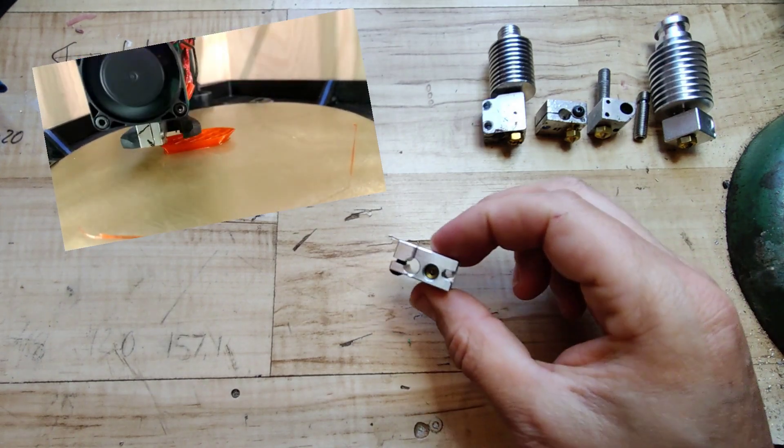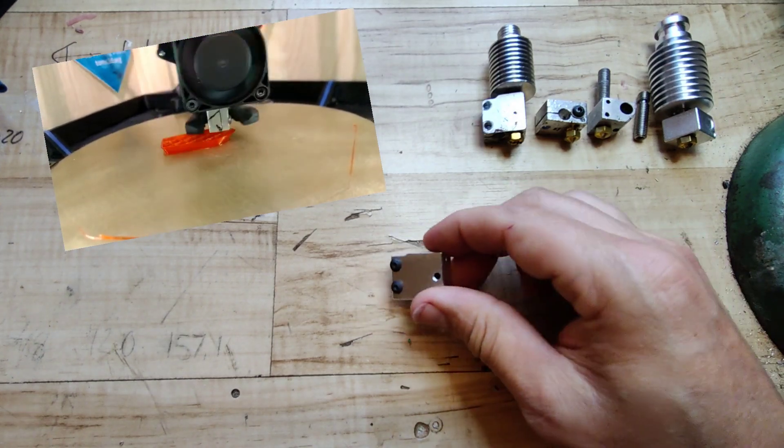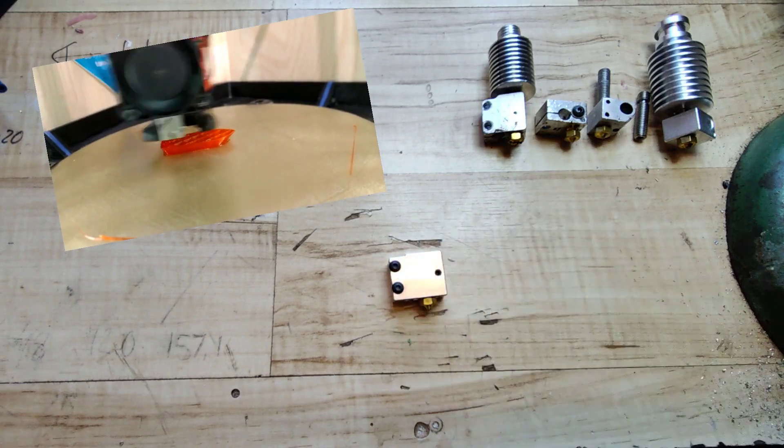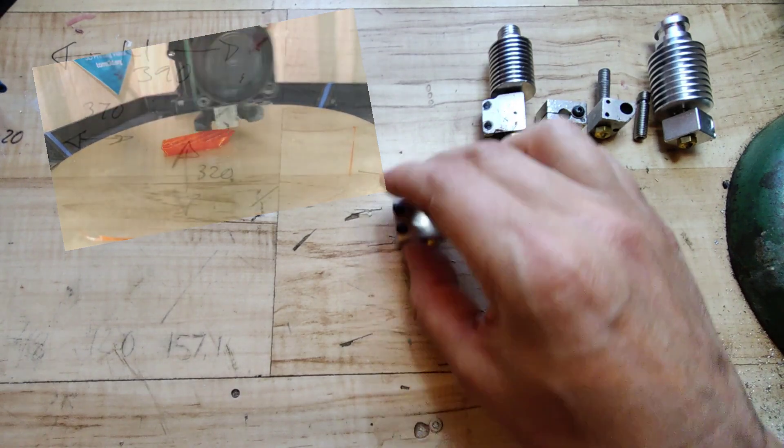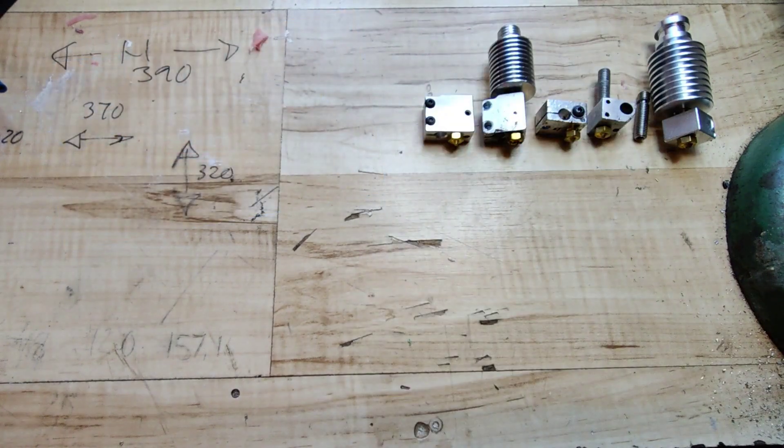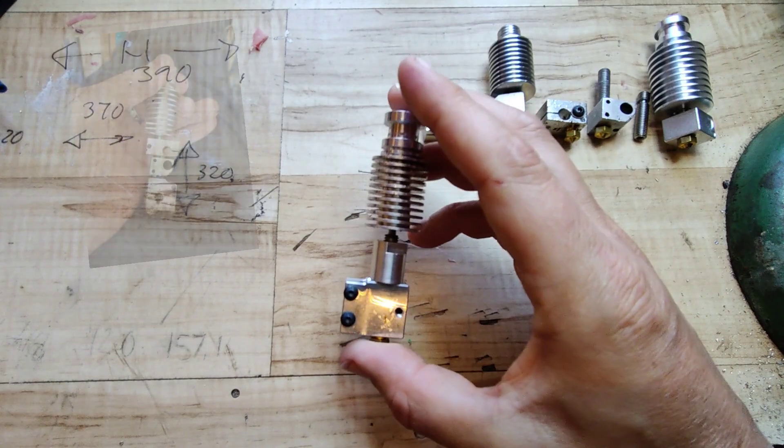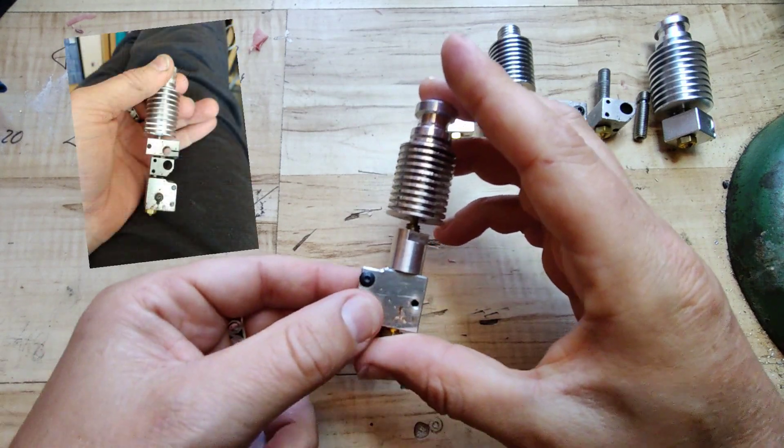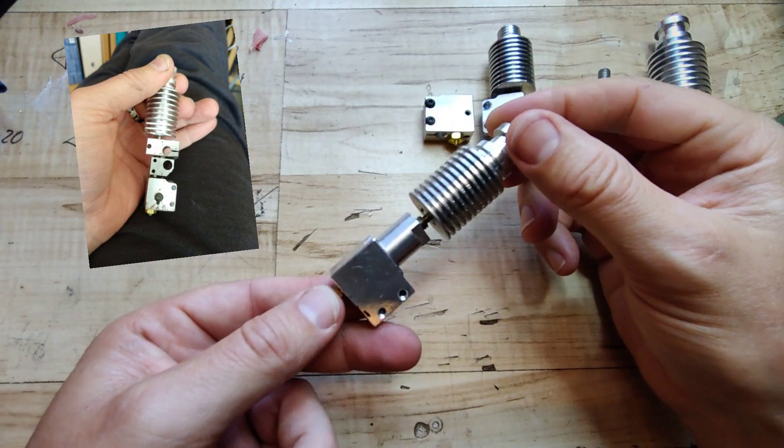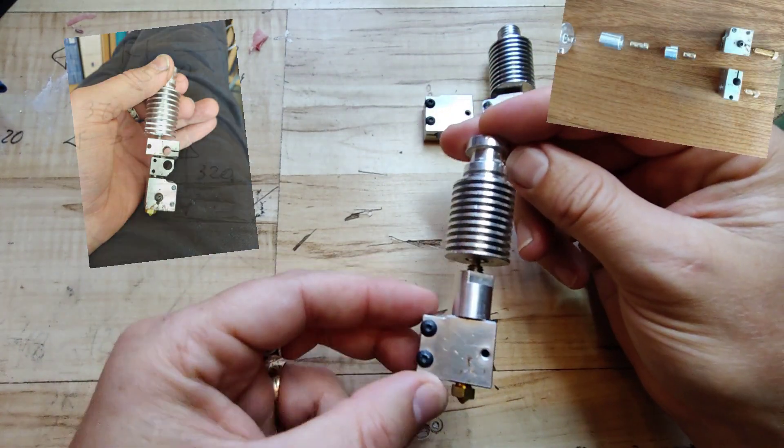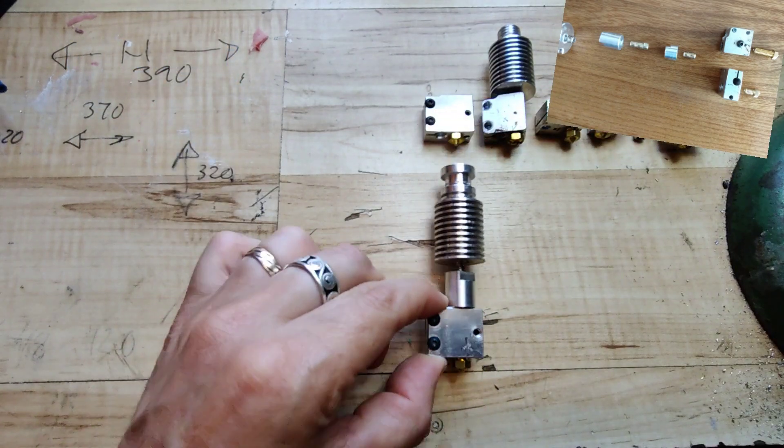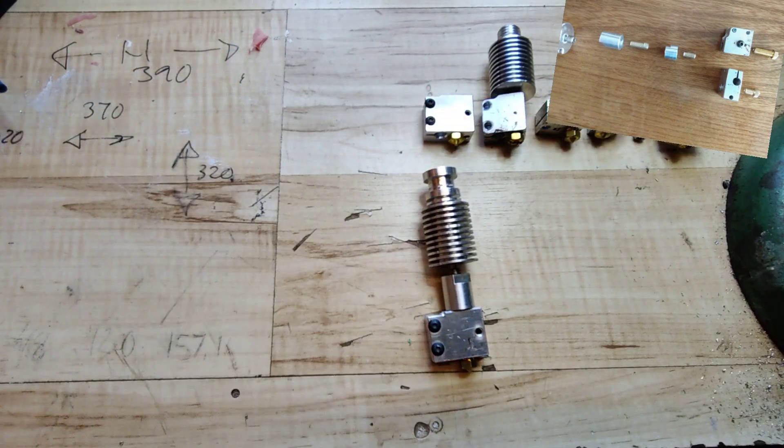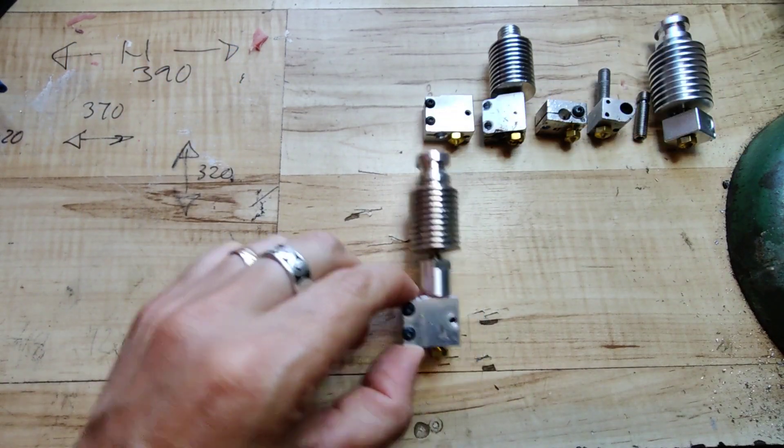A switch away from the glass bead thermistor to a cartridge style enabled installation of the PT100 and then I started to experiment with longer melt zones. The one on the left was never realized and the 15mm longer melt zone